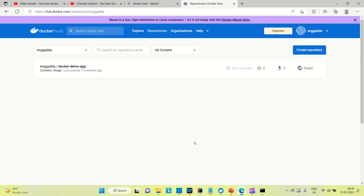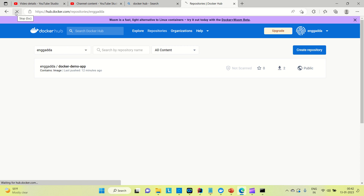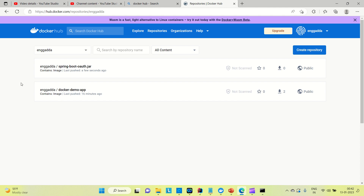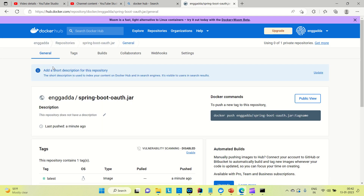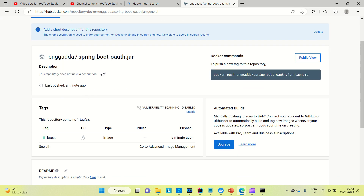Let me come to Docker Hub and refresh the page. You can see we have pushed this image springboot-oauth.jar a few seconds ago. This is how you can push your Docker image from your local machine to your Docker Hub account. From here you can share your image wherever you want — you can deploy this image to AWS containers or anywhere you want.